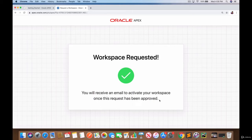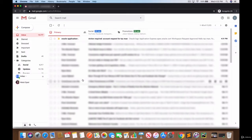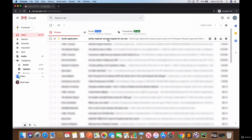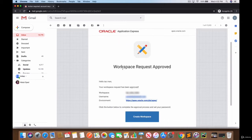So now I'm going to visit my inbox in Gmail and I should have that link. Let me go ahead and log in there. Now I'm logged into my Gmail account. Notice we got an email from Oracle Application Express and it says action required.